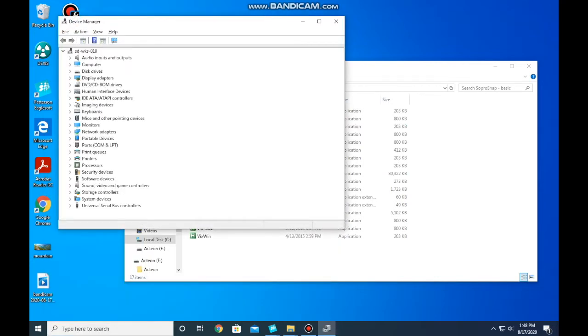Then go down to the Sound and Video Game Controllers tab.